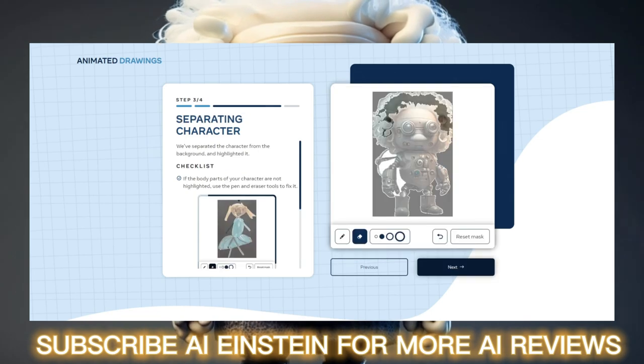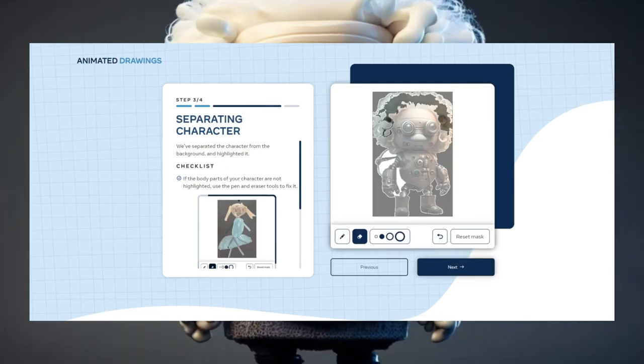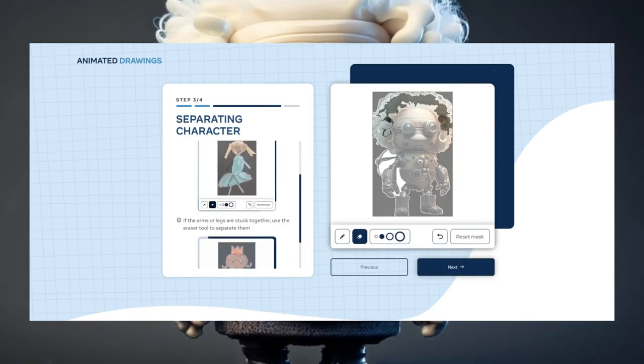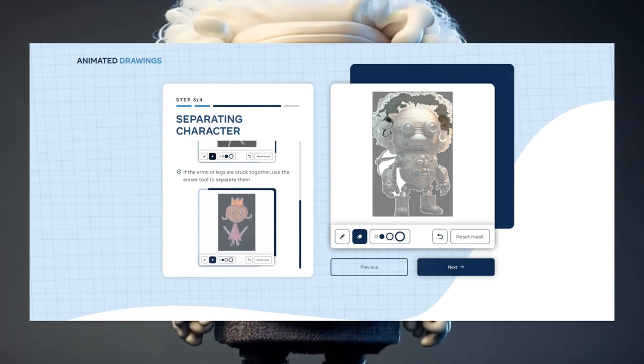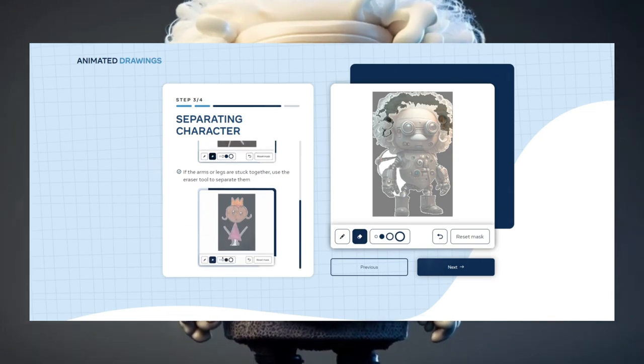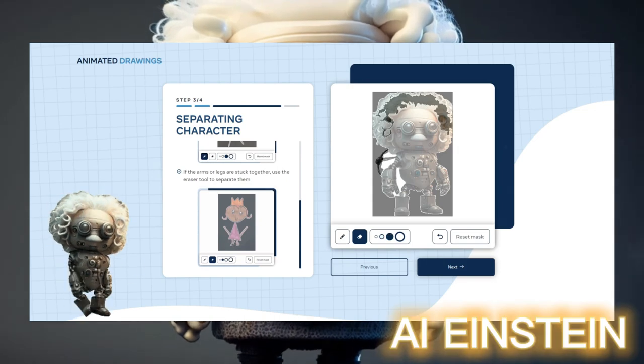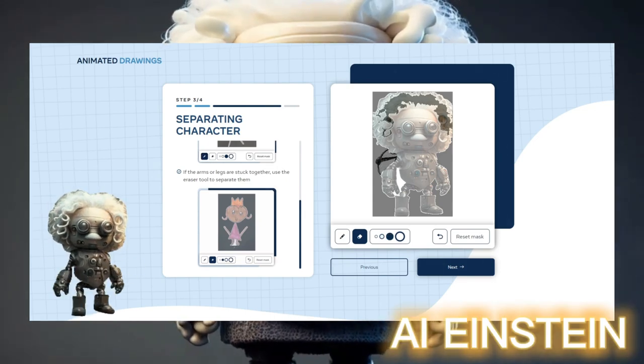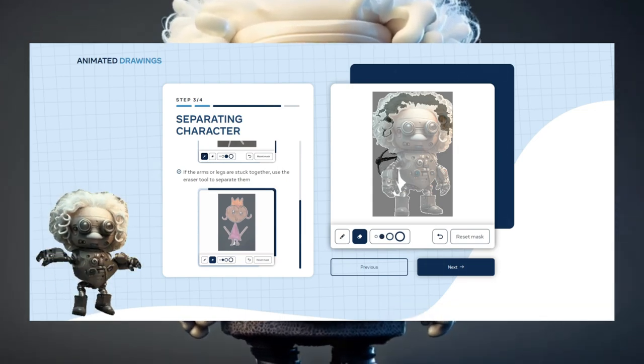The tool will now recognize your character and try to cut out unimportant parts. It usually works quite well, but you have to help it with the pen and the eraser. With the pen, you can show the AI which part it should animate. With the eraser, you can mark spots the AI should erase.